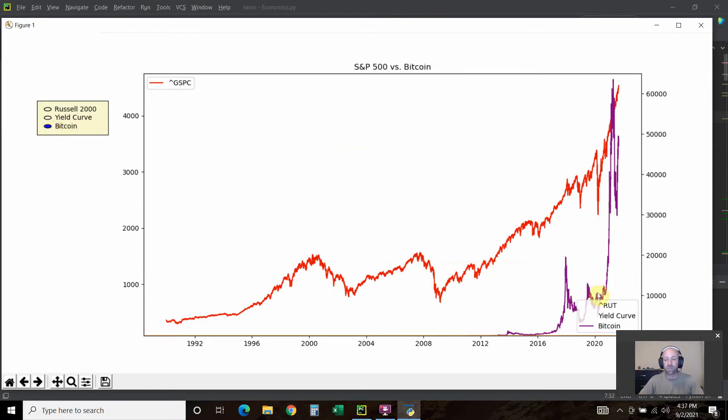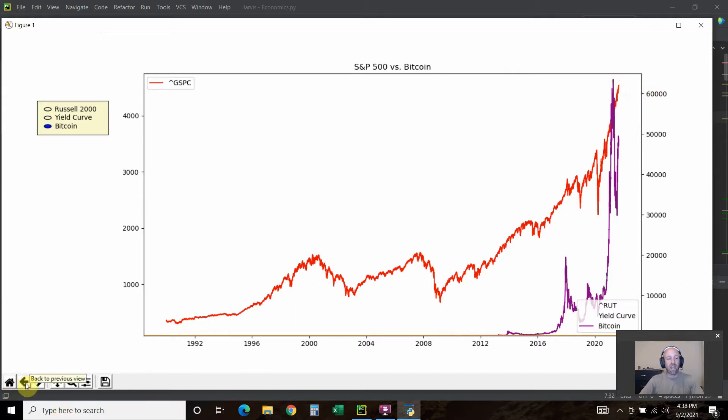Then we added Bitcoin. Make sure you're looking at the right Y-axis. This is Bitcoin hitting 64,000. Matplotlib has some cool stuff right here.